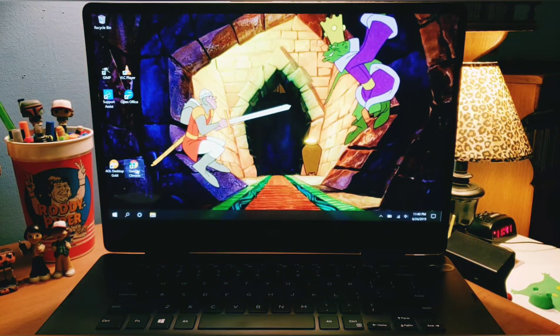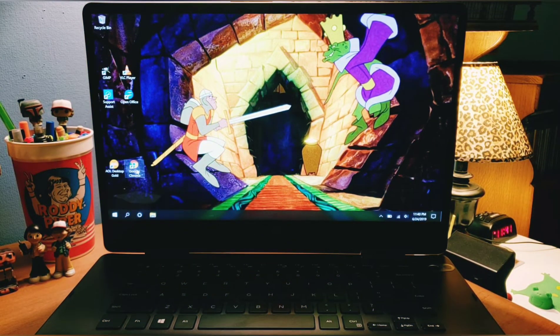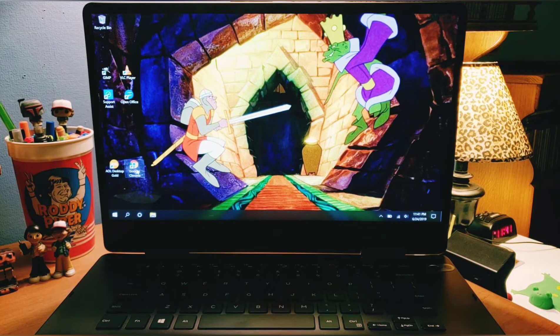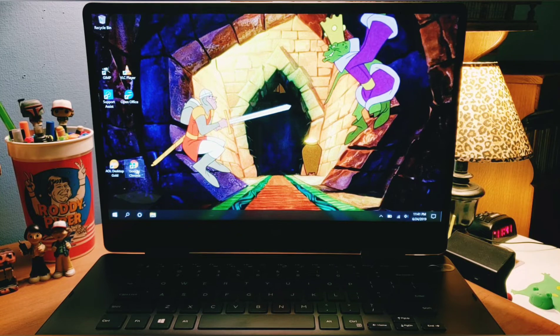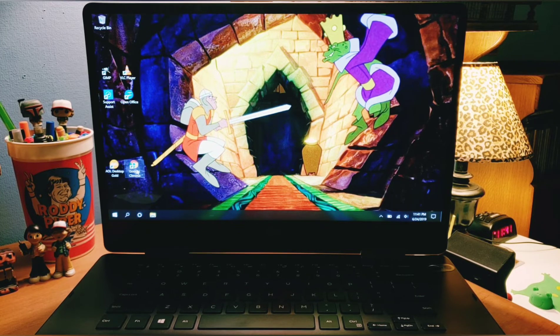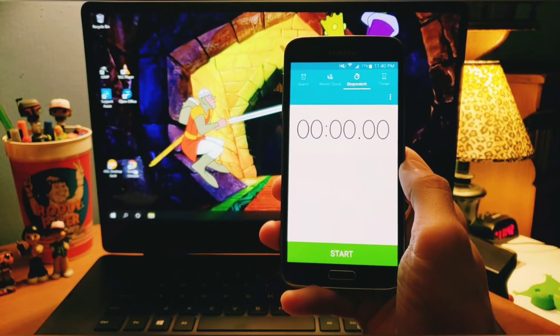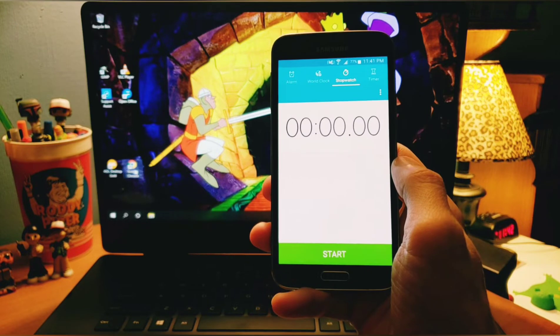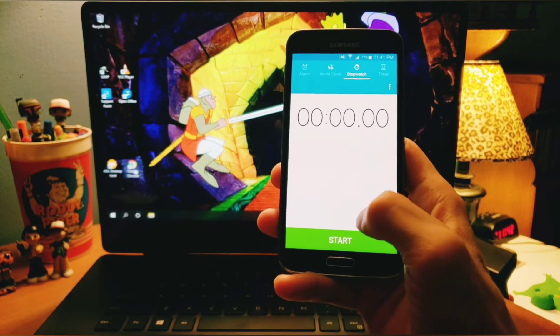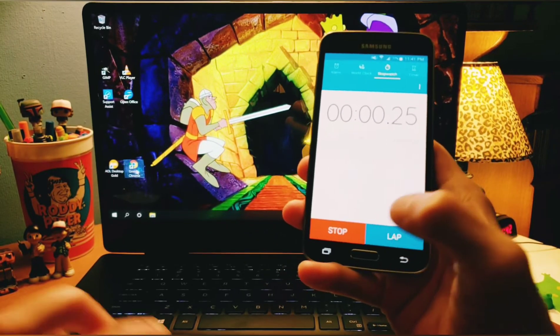Okay guys. So now, as you can see, a month later, I have installed some programs, and I got the Google Chrome web browser. So we're going to find out how long it takes to open a web browser. So again, here's the stopwatch. I'll click it at the same time as Google Chrome. Boom!